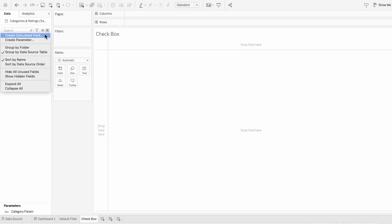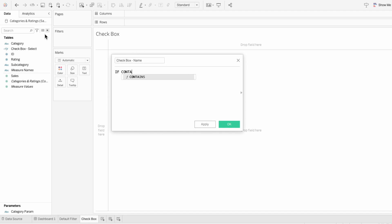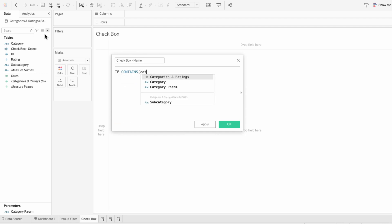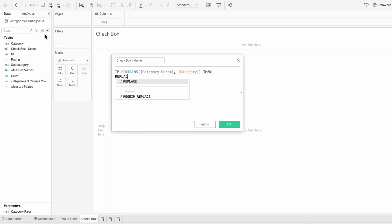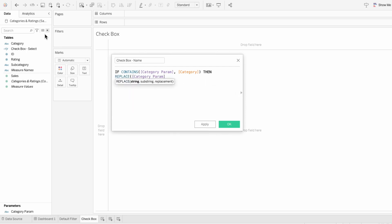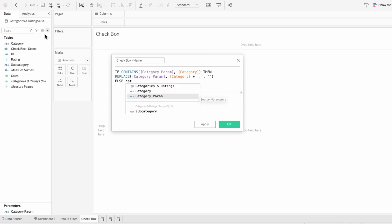I'll create another calculated field and I'll call it checkbox-name. This first line I'm typing out checks if the parameter list already includes the category. If it does, then it replaces it with nothing. And if it doesn't, then it adds it to the list.